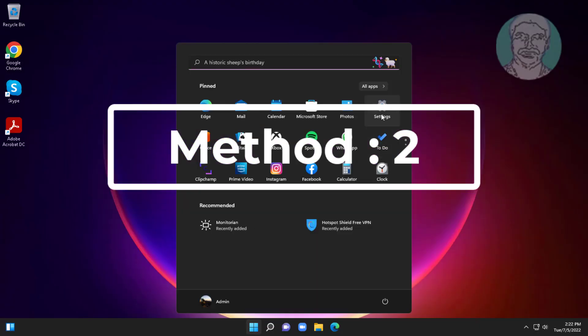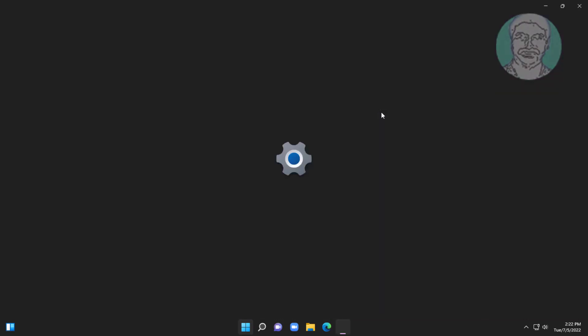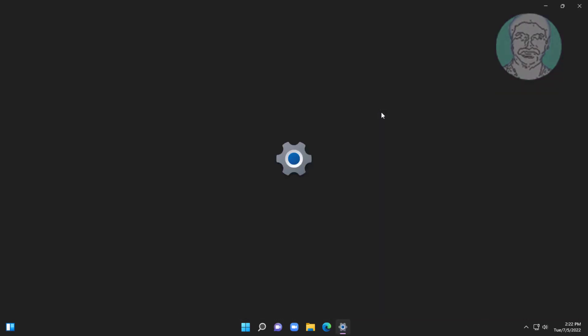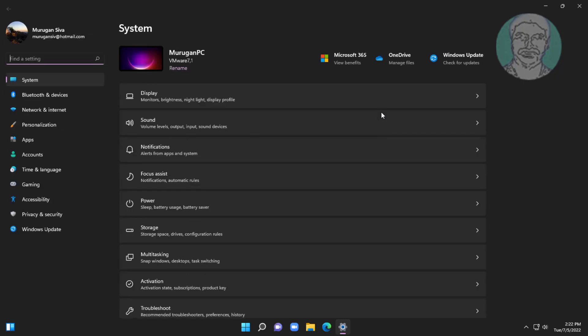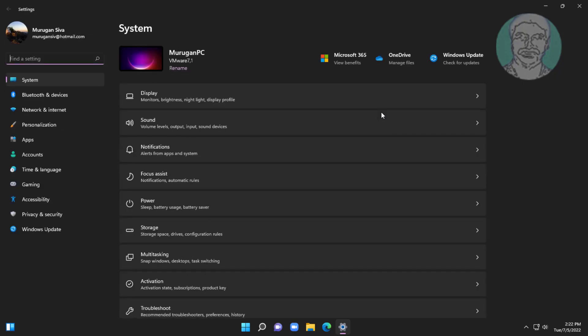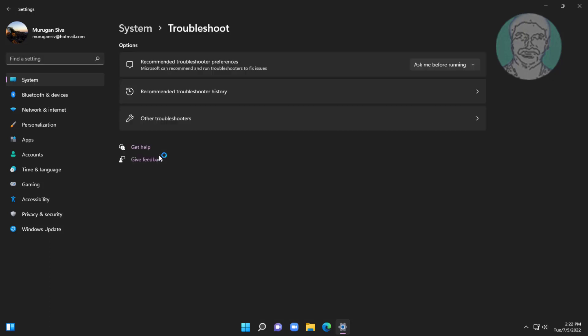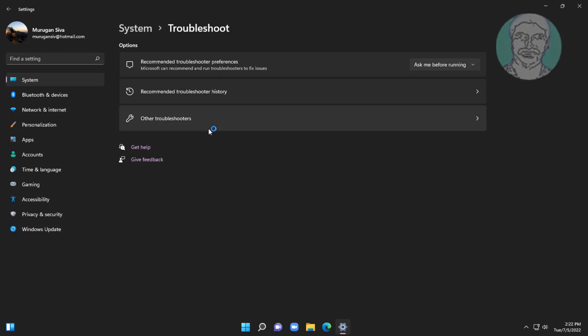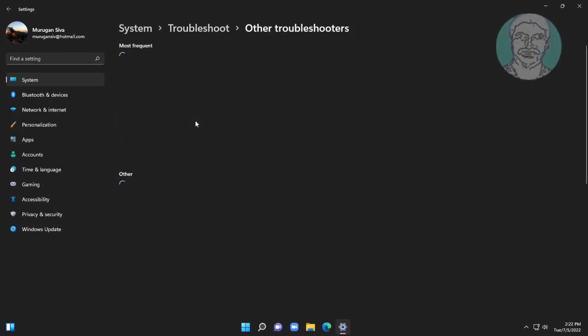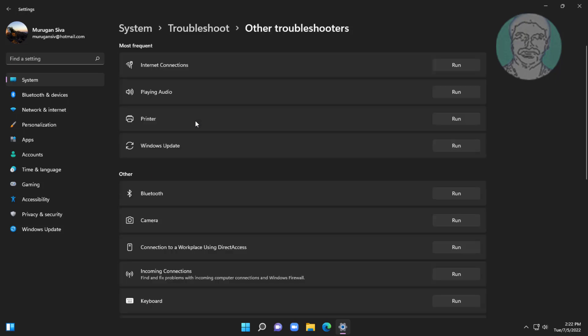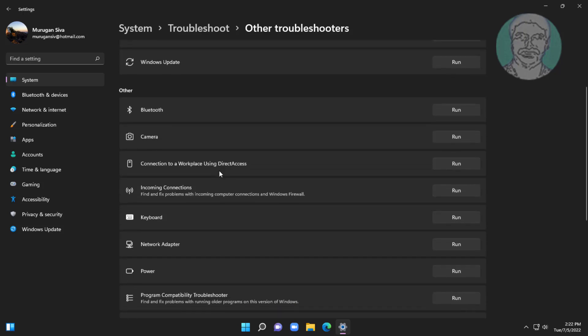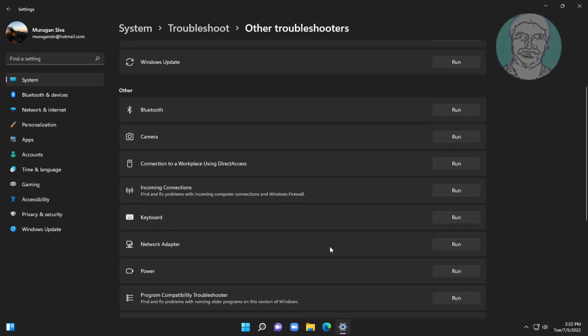The second method is to click Start, then Settings. Click Troubleshoot, then click Other Troubleshooters. Click Run under Network Adapter.